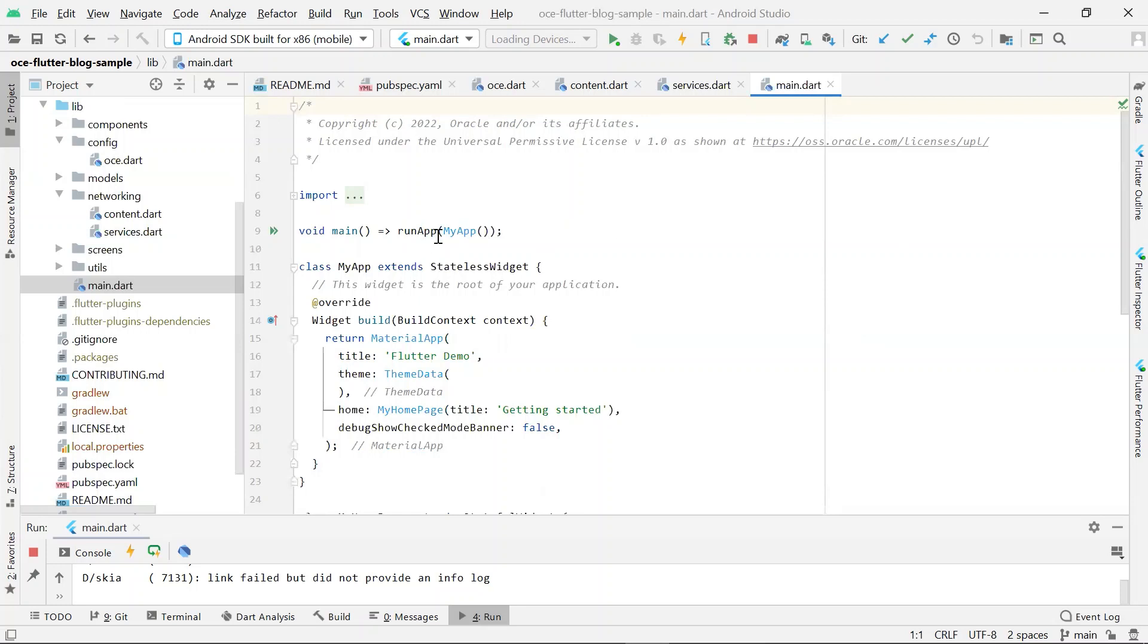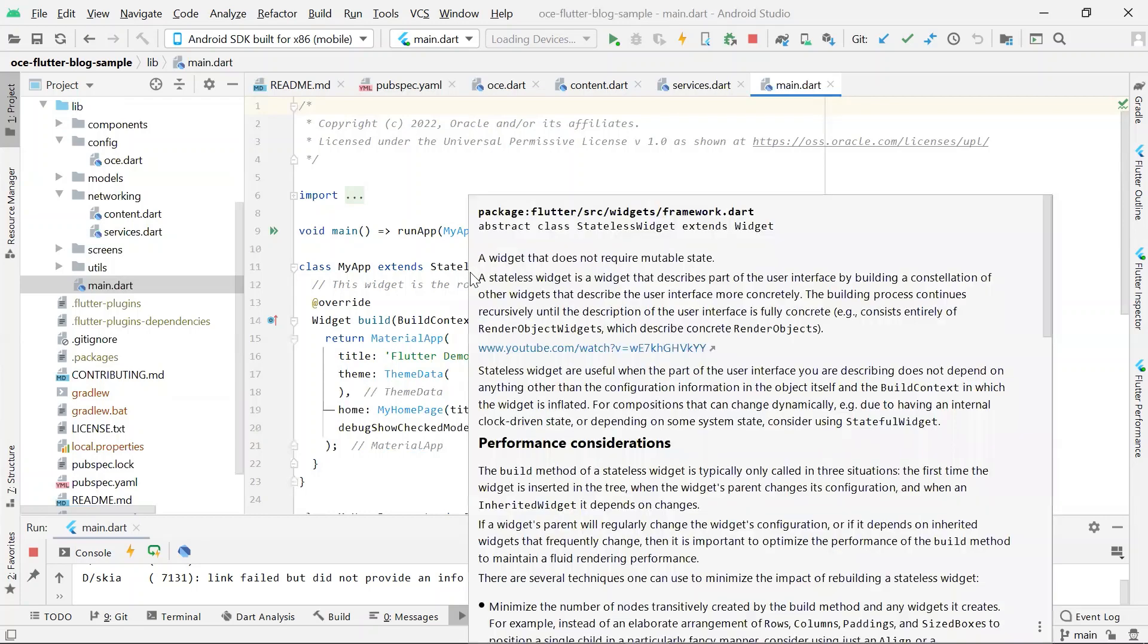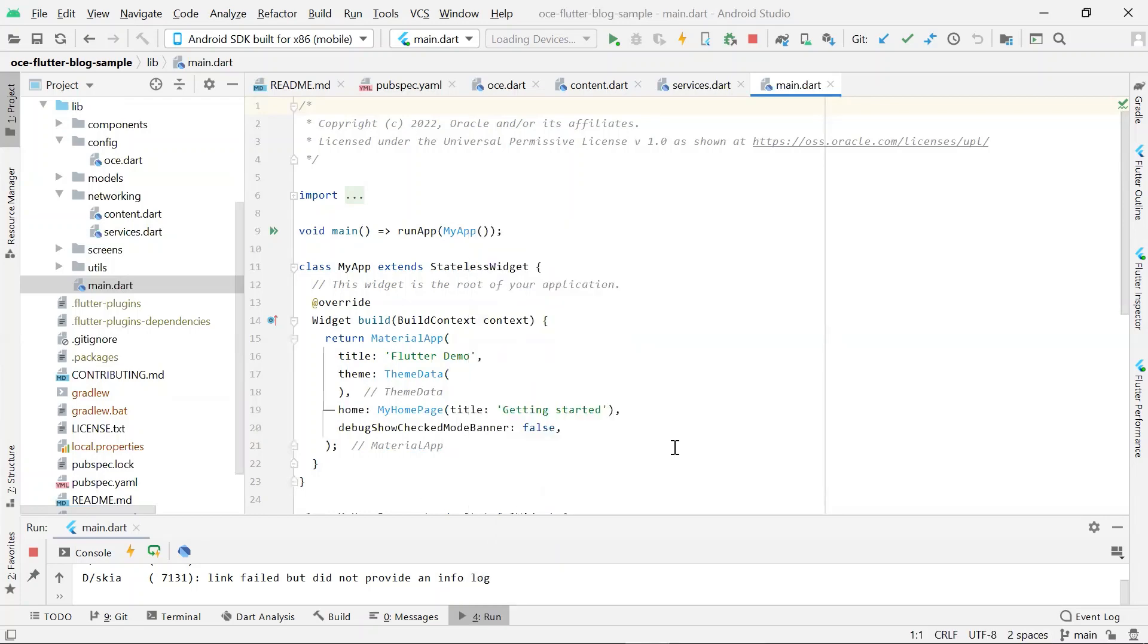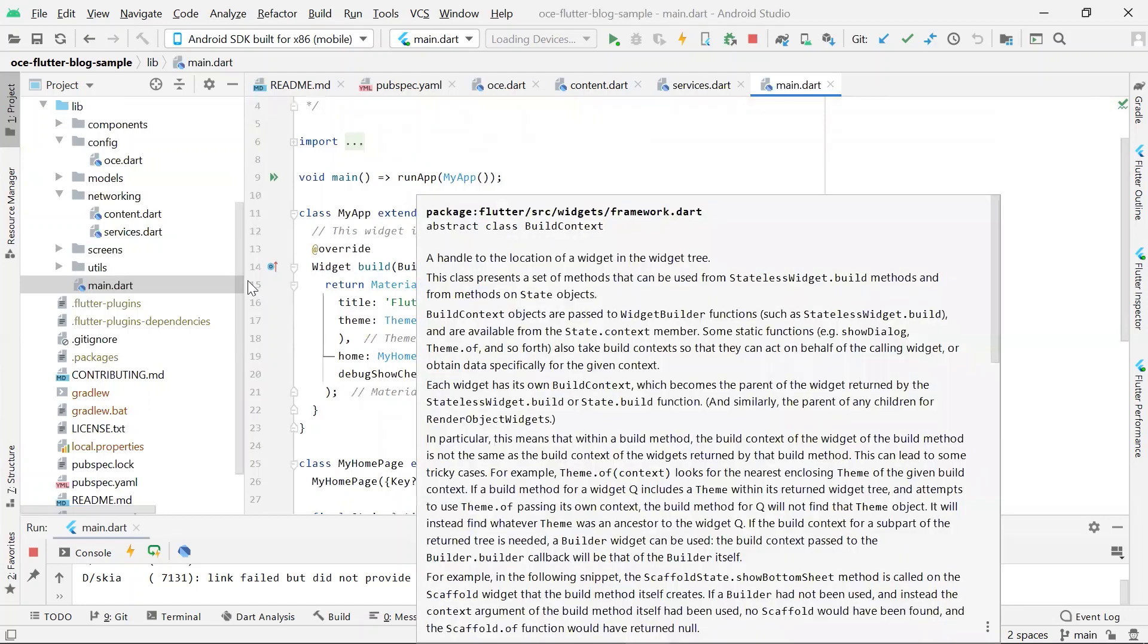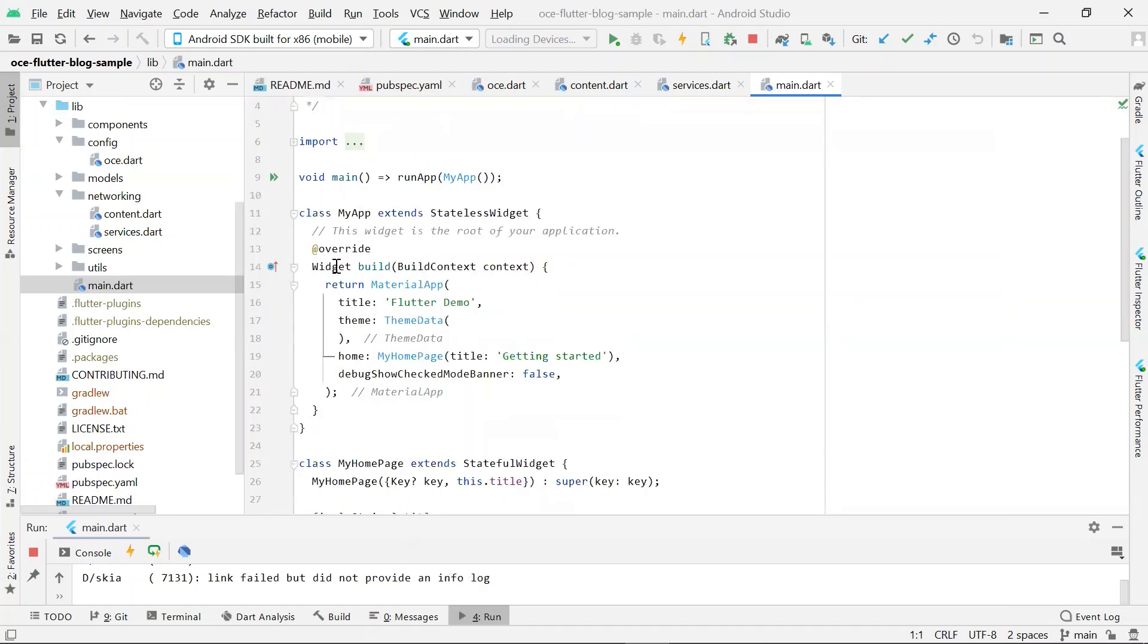RunApp takes a widget as an argument, and here we can see that the argument being passed in as myApp, which is a stateless widget defined in the same file. MyApp overrides the build method and returns a widget object. Within the widget object that is returned, we define all the configurations on how the app should look like.